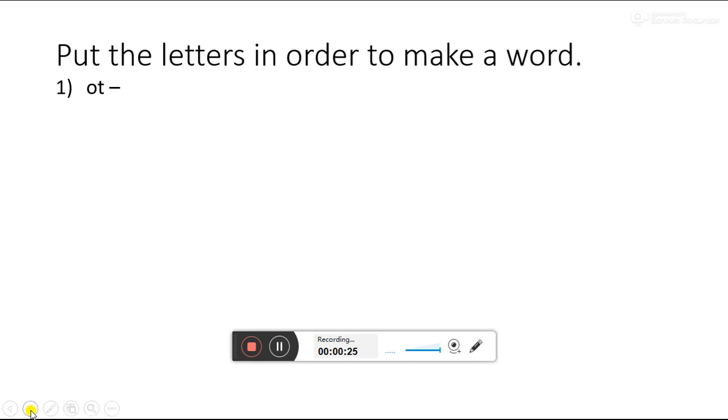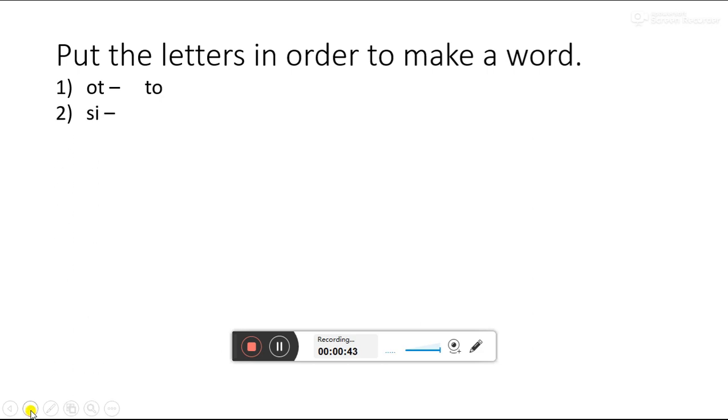First is OT. Is there any meaning of OT? No. So we have to rearrange these letters and make a word. TO. To is a word now. I am going to Delhi. We use TO. Next, SI. Which word will become with the letters SI? IS. He is very intelligent boy.